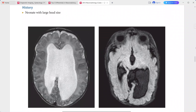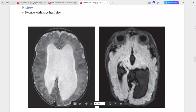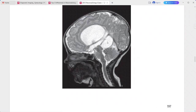A neonate presenting with large head size. The lateral and third ventricles are enlarged, while the corpus callosum is stretched and thin. The fourth ventricle is normal in size.